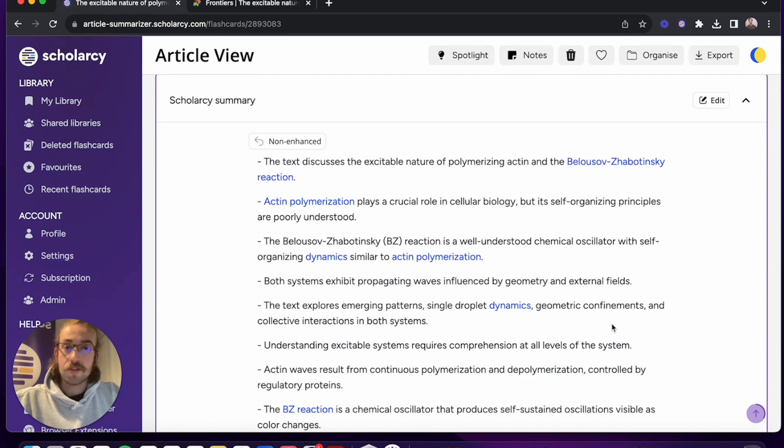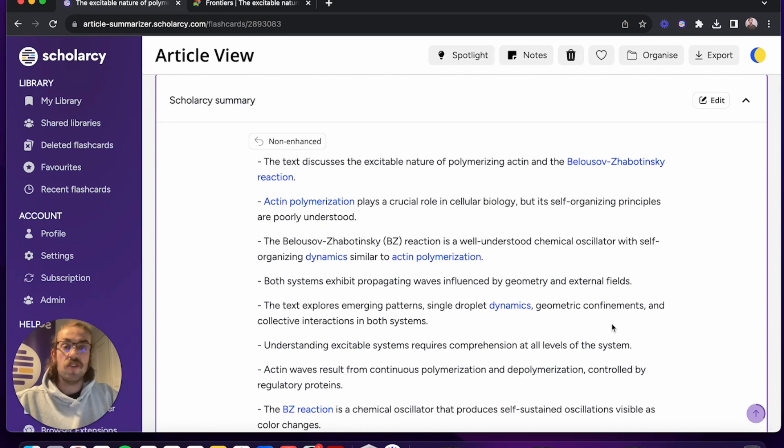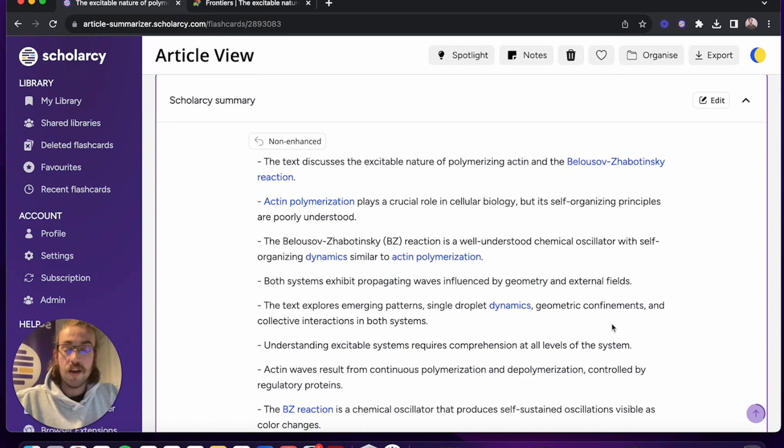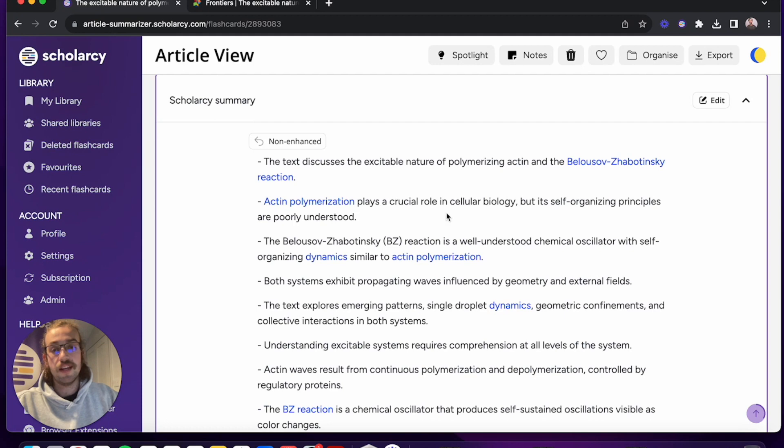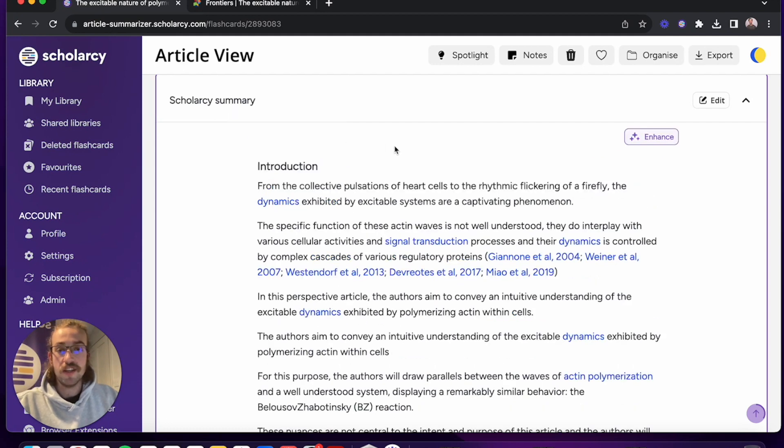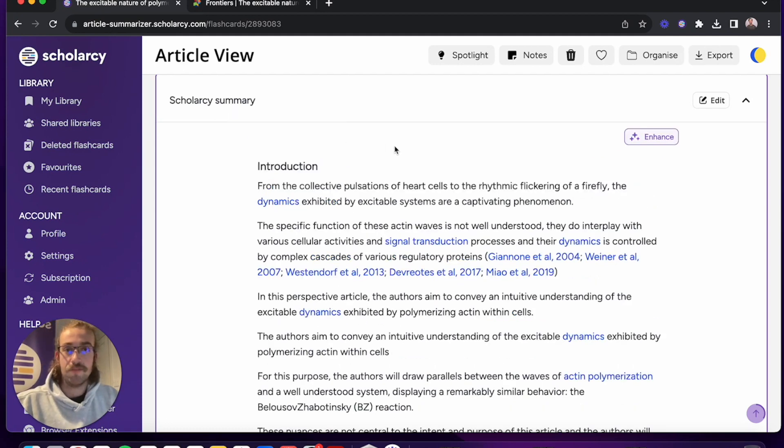After a moment the ScholarC summary will reload and it will give you your new desired reading level. I've got a list of bullet points here that make it much more actionable for me to go through and read, but if you'd like to you can click back onto the non-enhanced version and it'll load the original ScholarC summary.